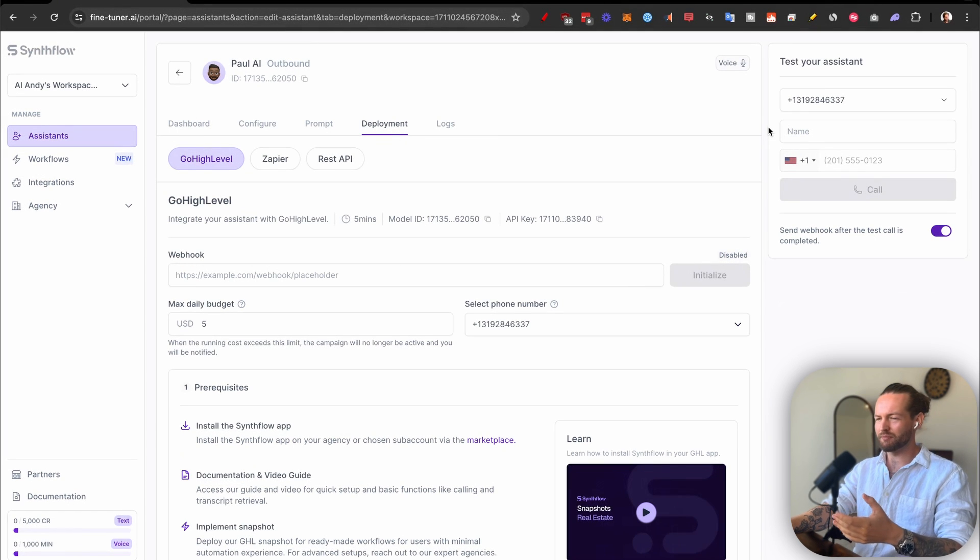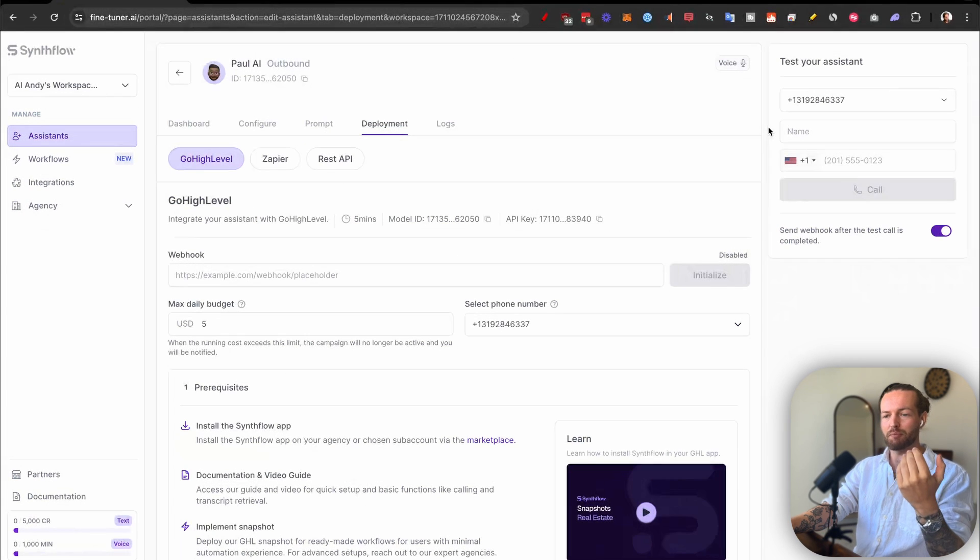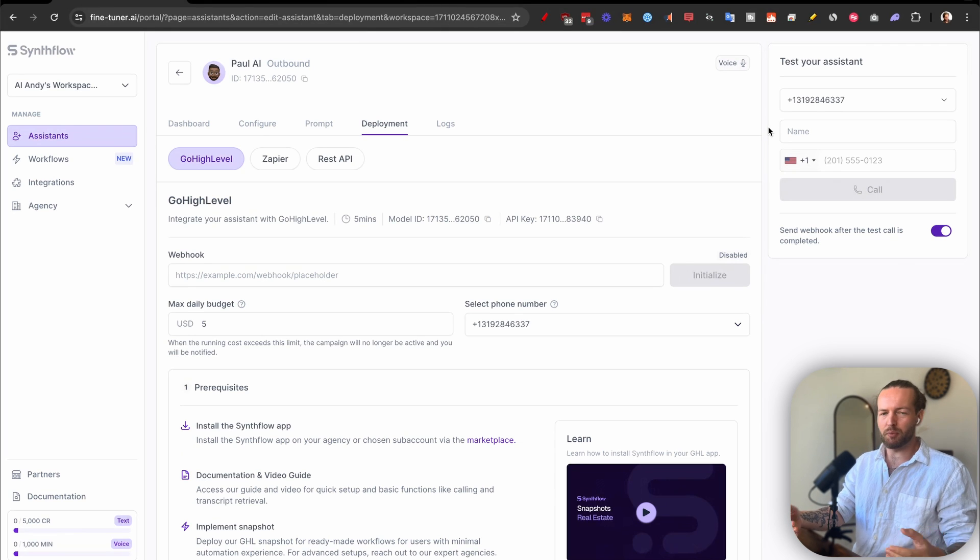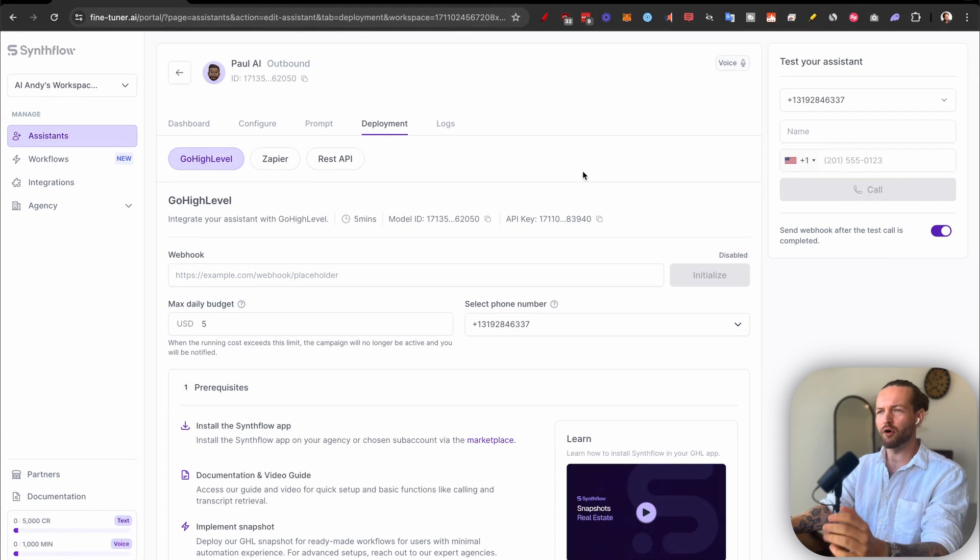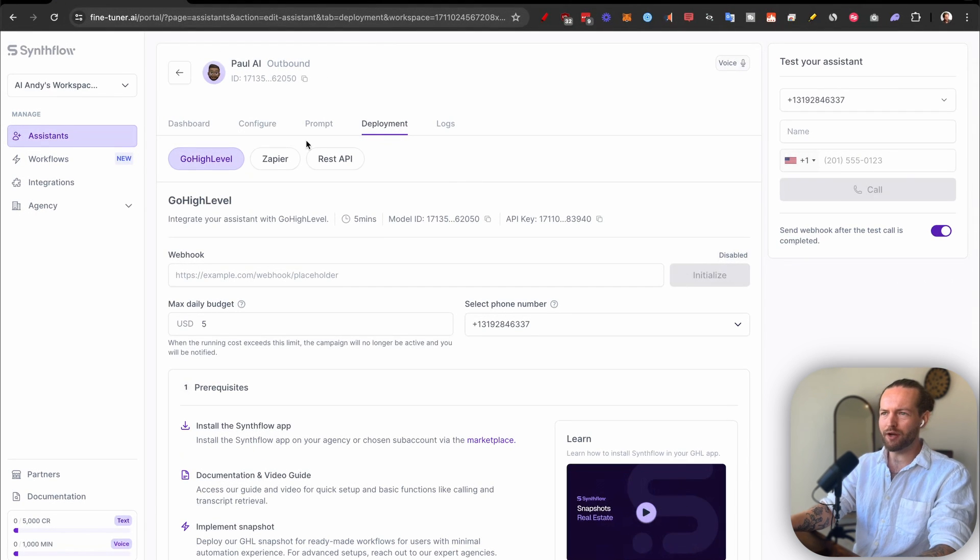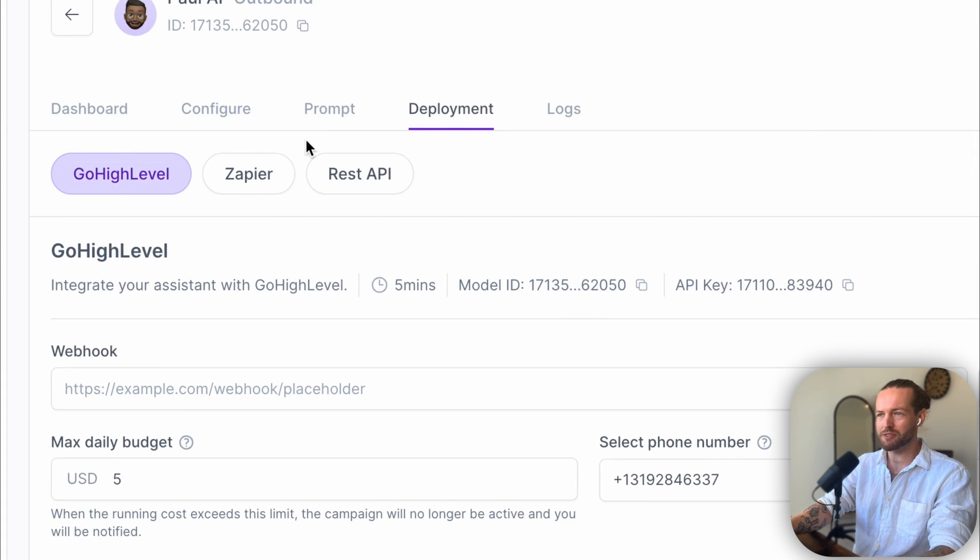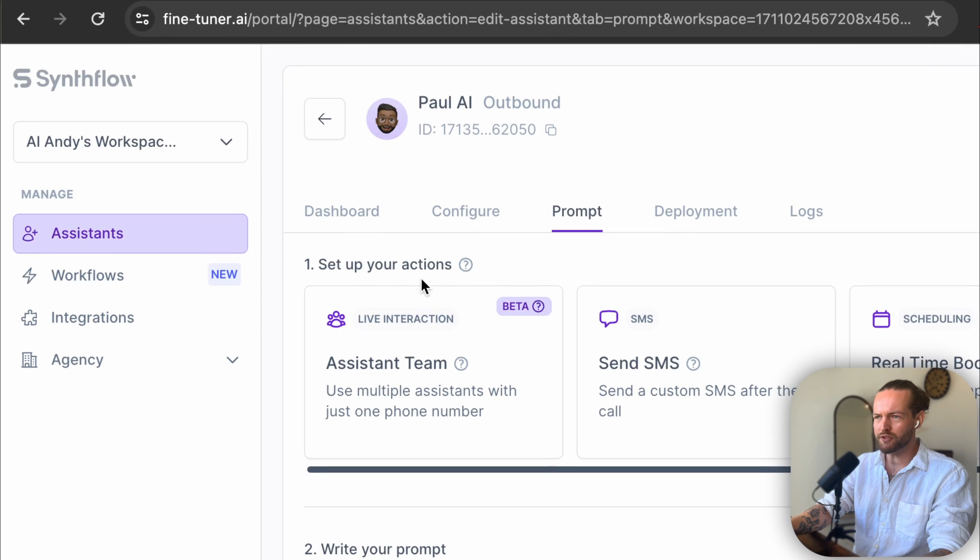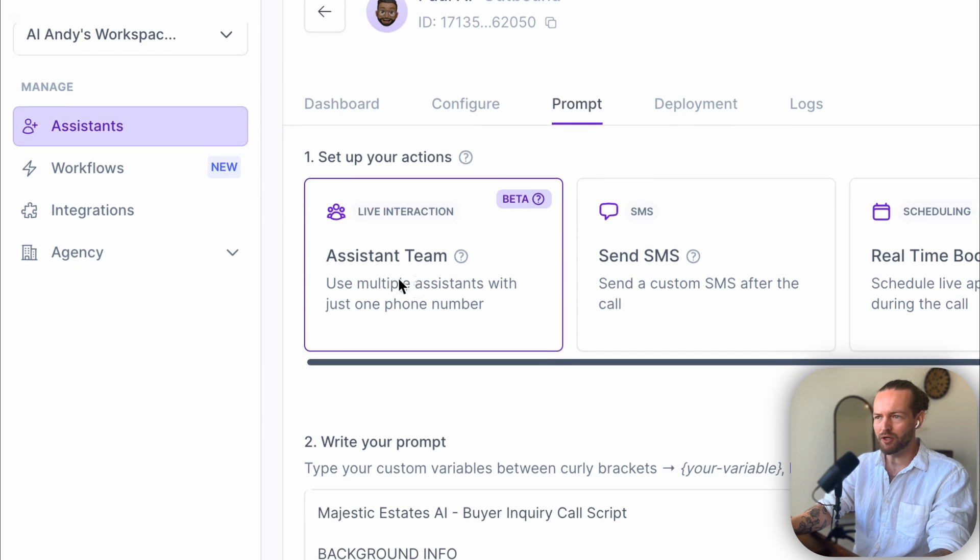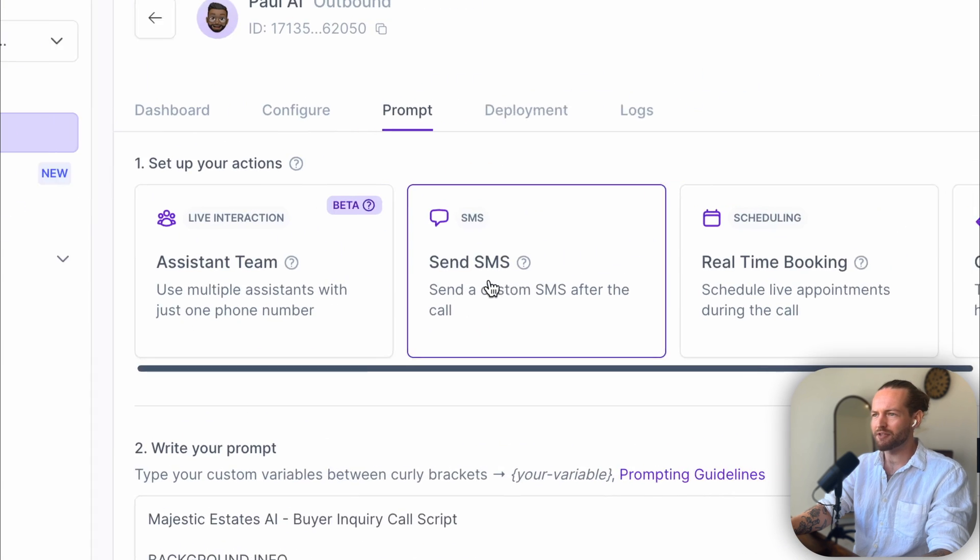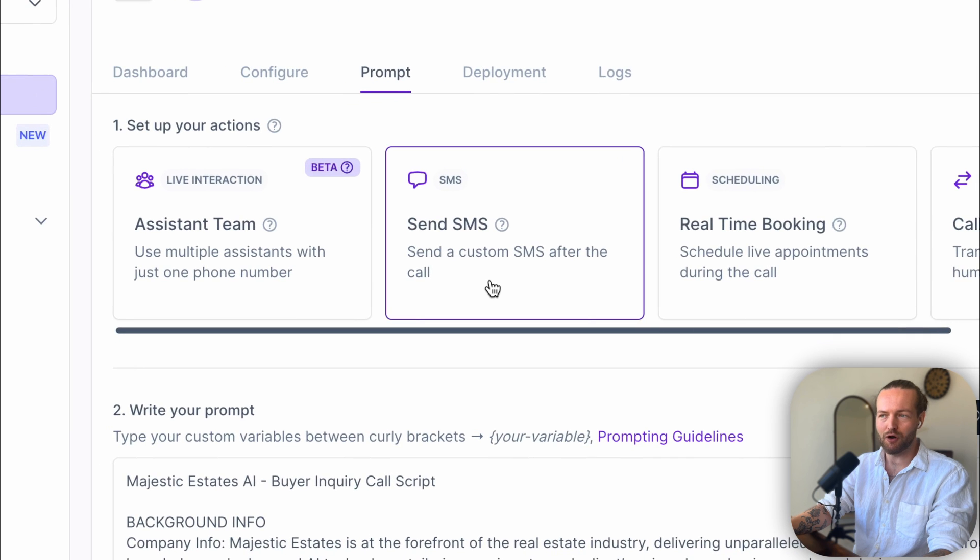And also a bit freaky that I got called from an AI that actually is valuable. Like, it can run 24/7, don't have to sleep. It can get key pieces of information that the buyer or the lead actually wants to give us because we're providing a better service. But what if you want to customize it for your specific need or something different? Well, that's where this prompt section comes in. As you can see, we're still on the Paul AI template. And in the top, first you can set up your actions. As you can see, we have Assistant Team—use multiple assistants with just one phone number. We have Send SMS to a custom SMS after the call, that's really great.